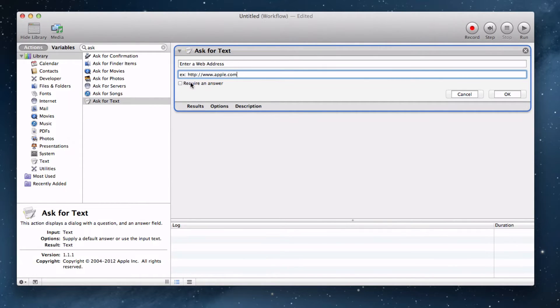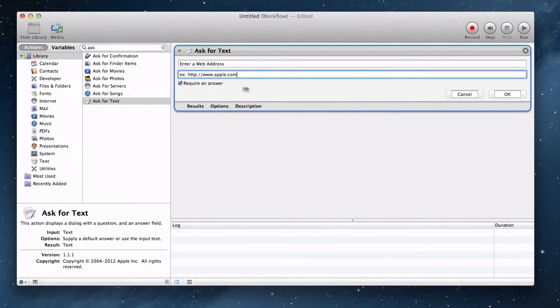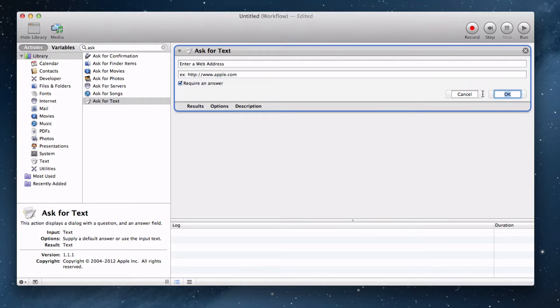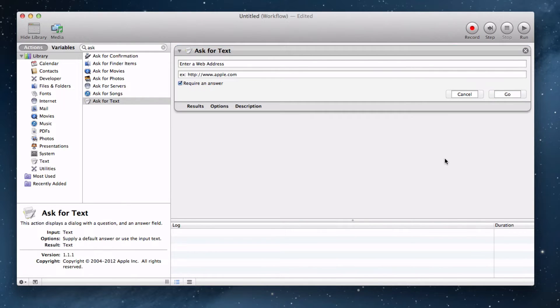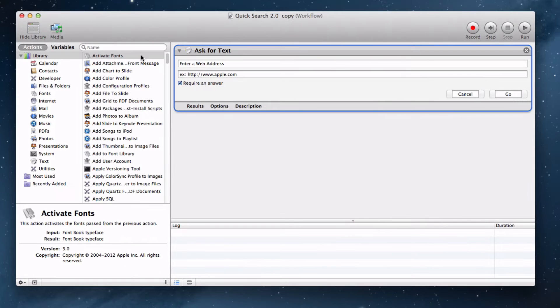It's very easy. Let's check this box to require this as an answer. Check that. Let's change the OK to a Go. We can leave that as Cancel. That's just fine.